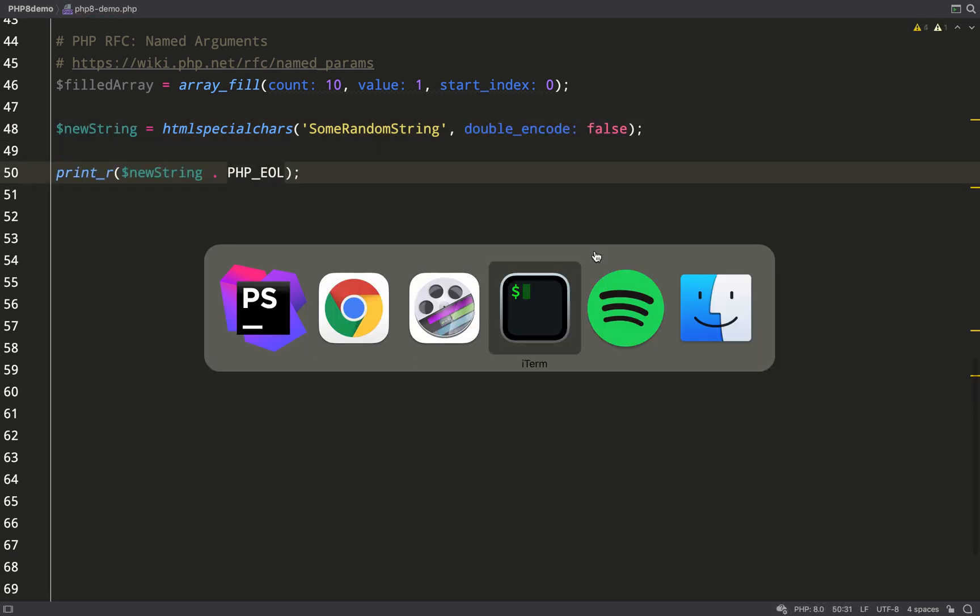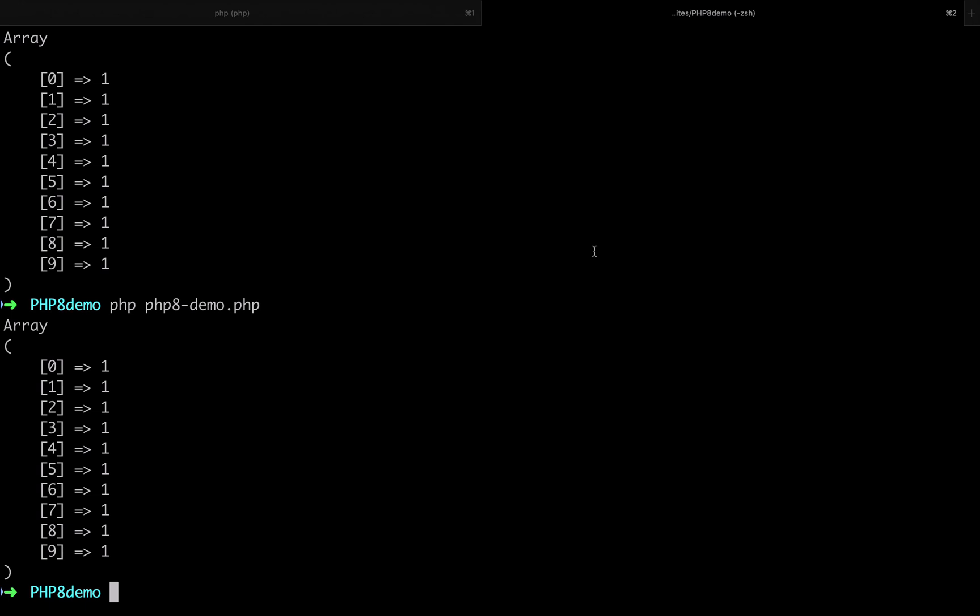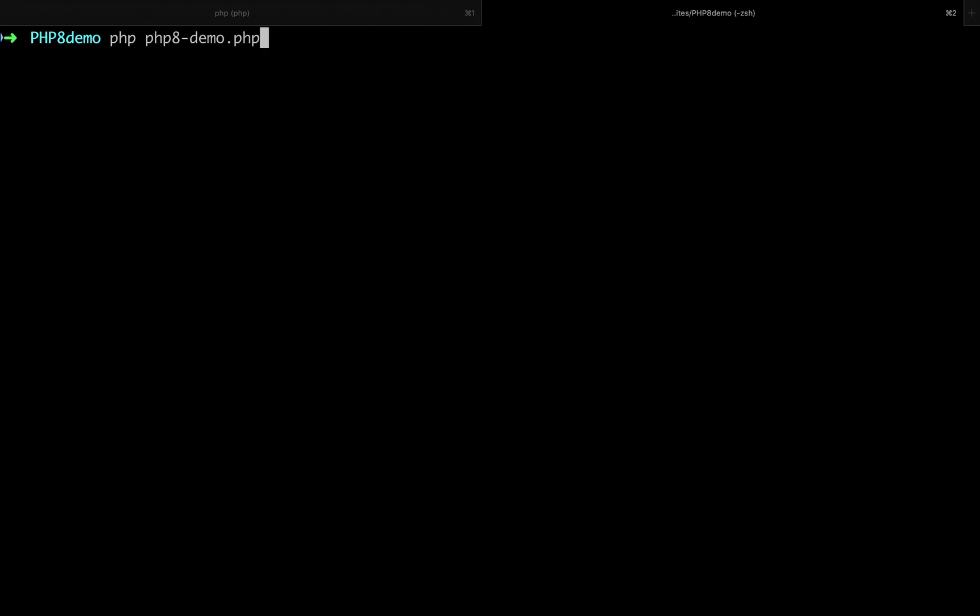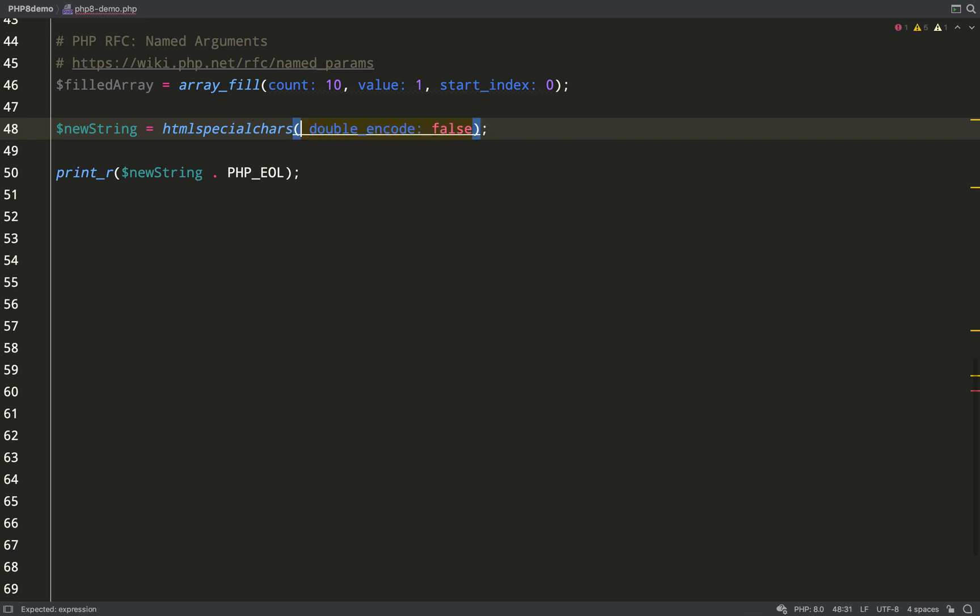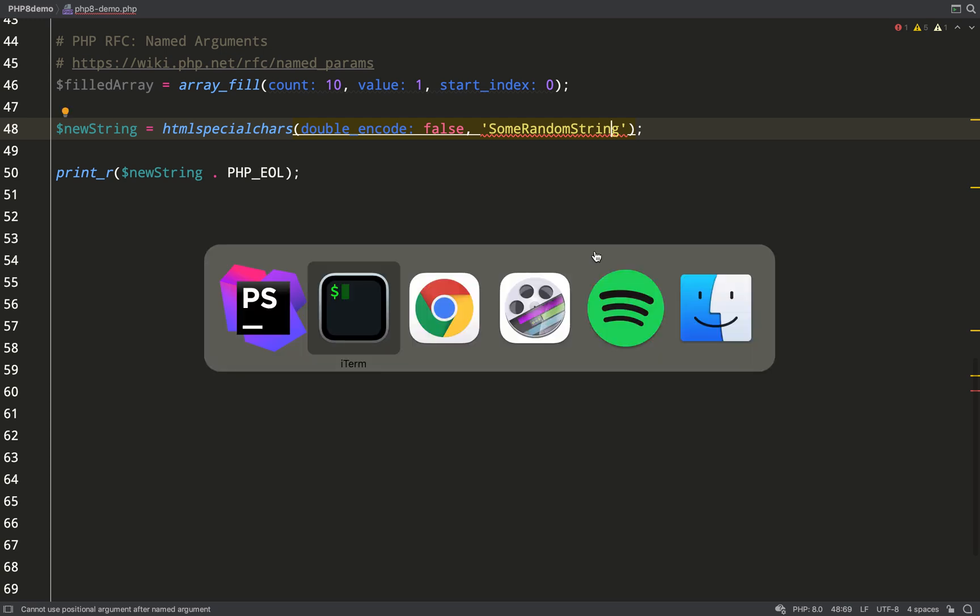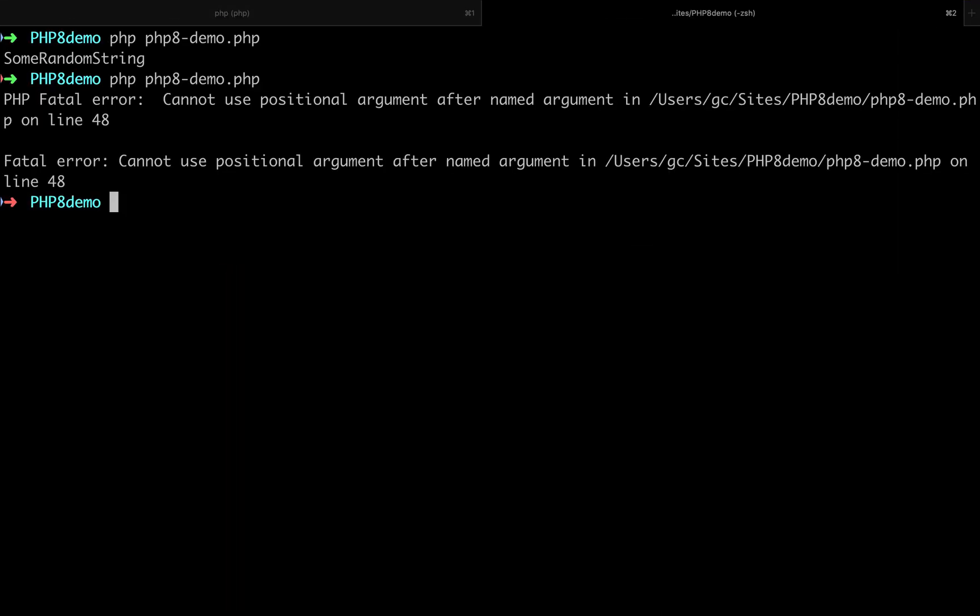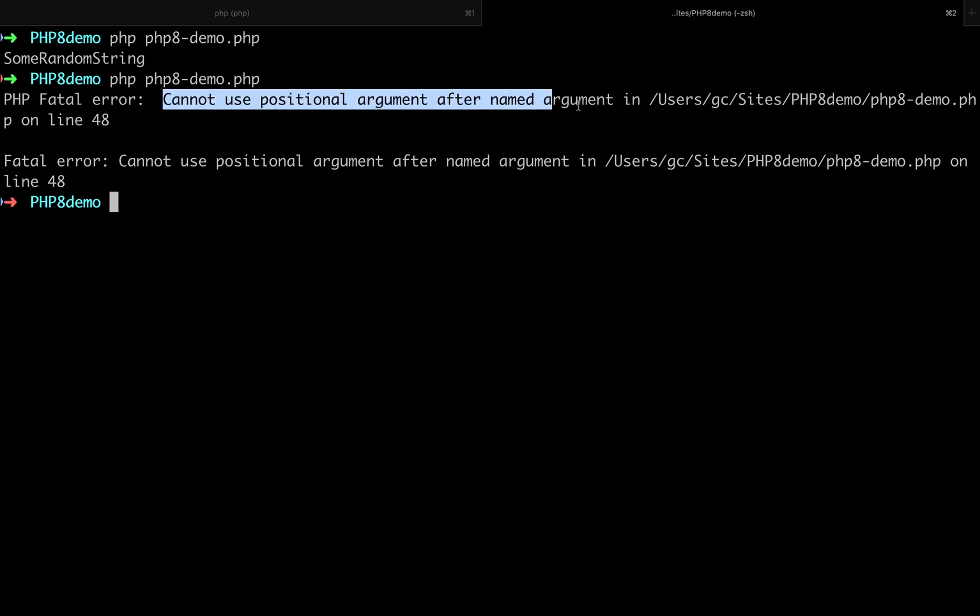What you cannot do is this: once you've used a named argument, you can't suddenly start trying to put positional arguments in there. That will not work. Cannot use positional argument after named argument.